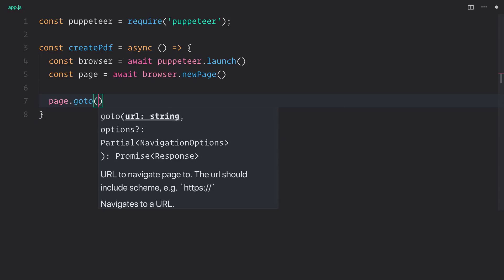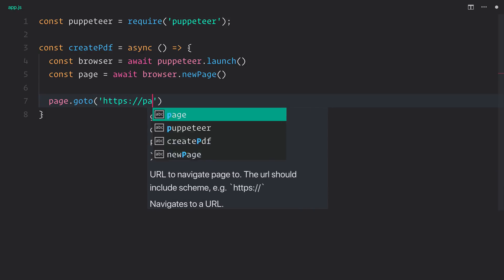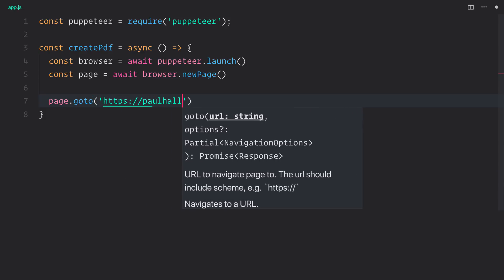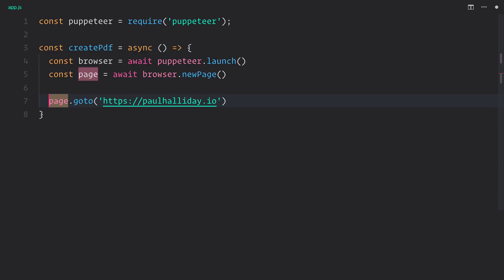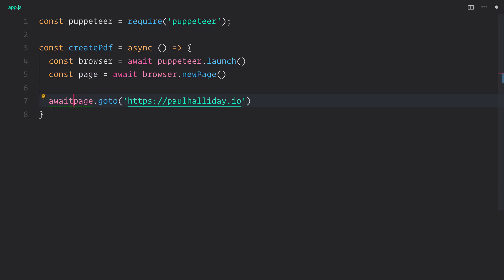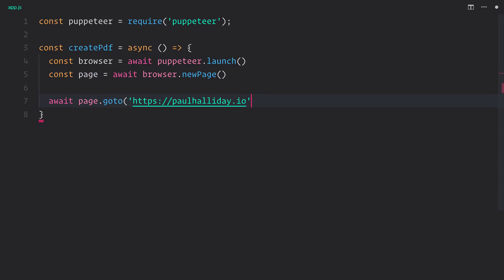And we want to go to a particular URL. So the URL will be any URL of your choice. In my instance, I'm going to use my website, and because this is a promise, we are going to use await.